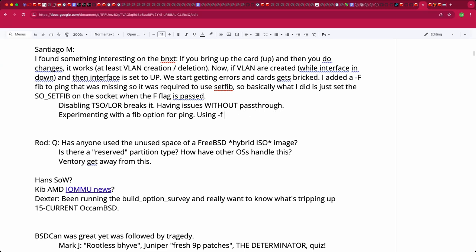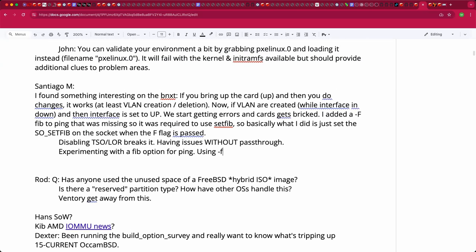He's running with 20 FIBs. The question is whether the FIB index used to be squished into 4 spare bits (limiting to 16 FIBs) — if he's running with 20, the size must have grown. It would be worth checking what the current limit is. You could basically just try powers of two until it breaks.